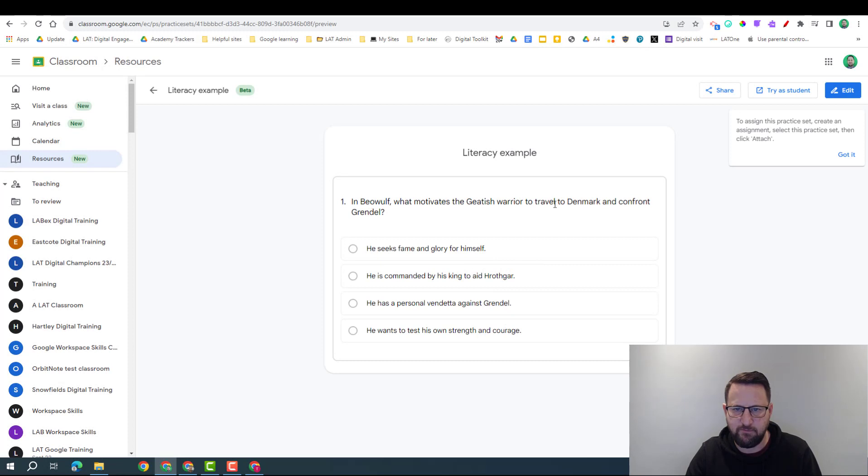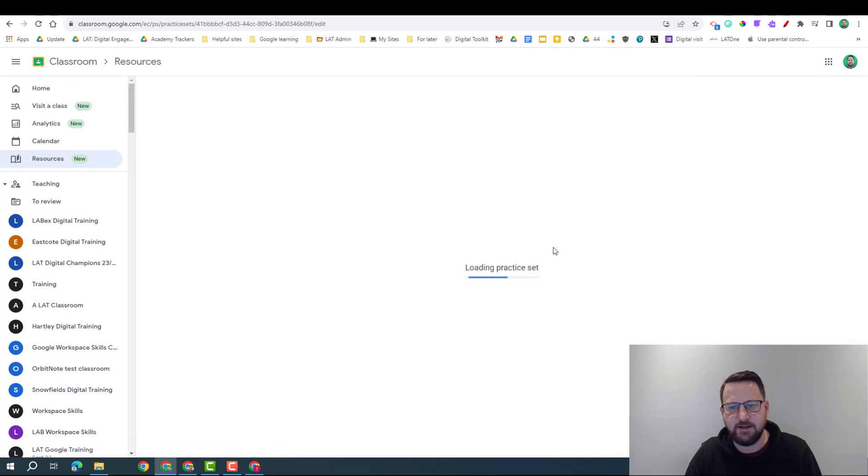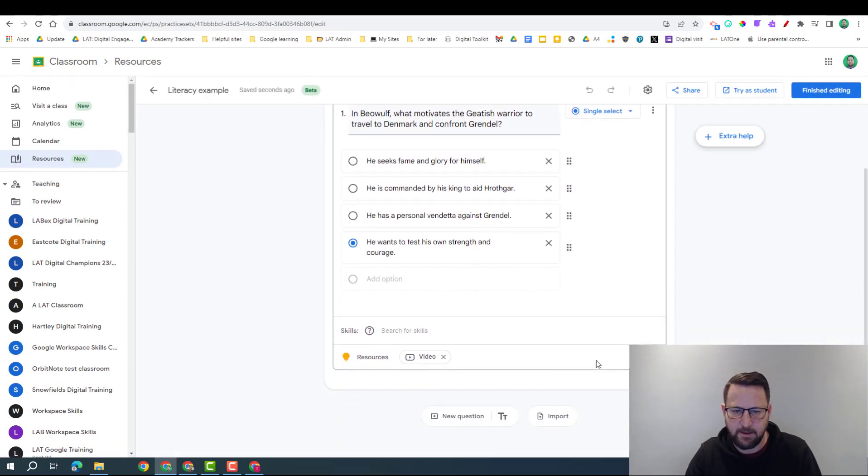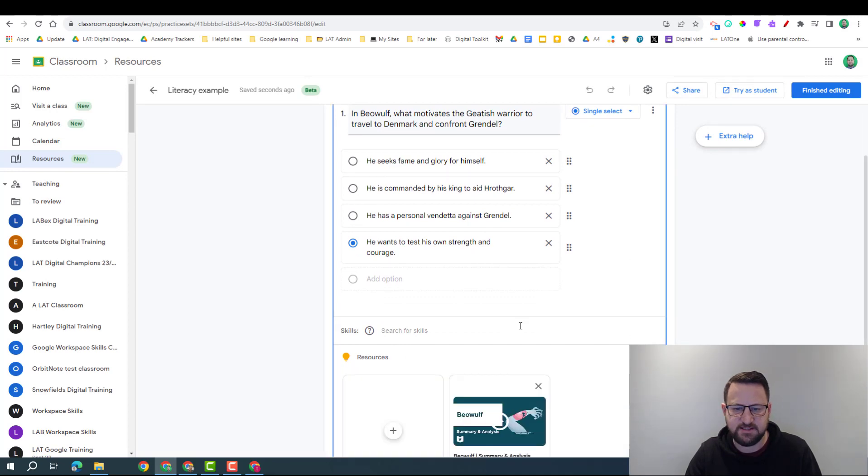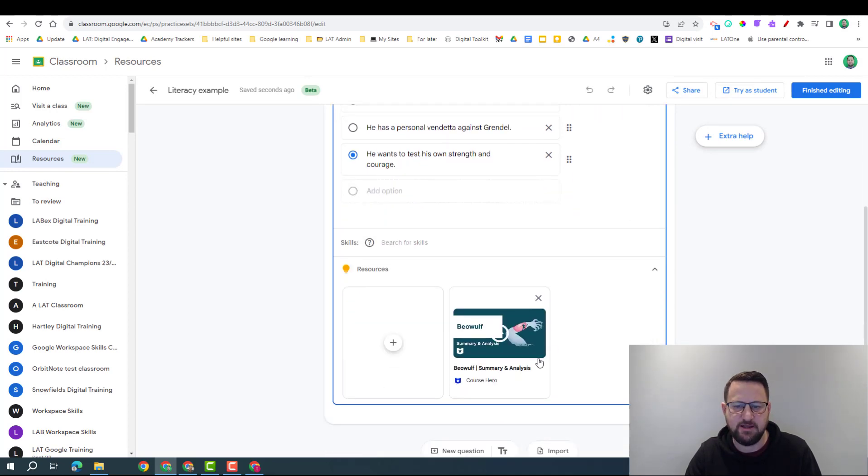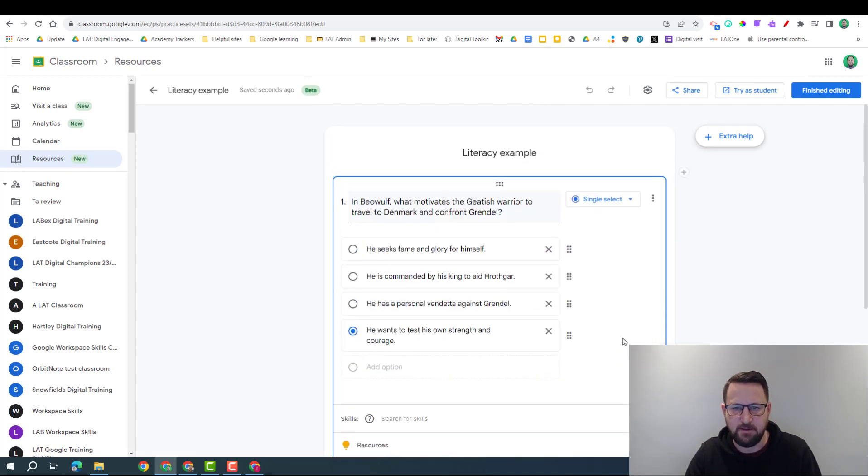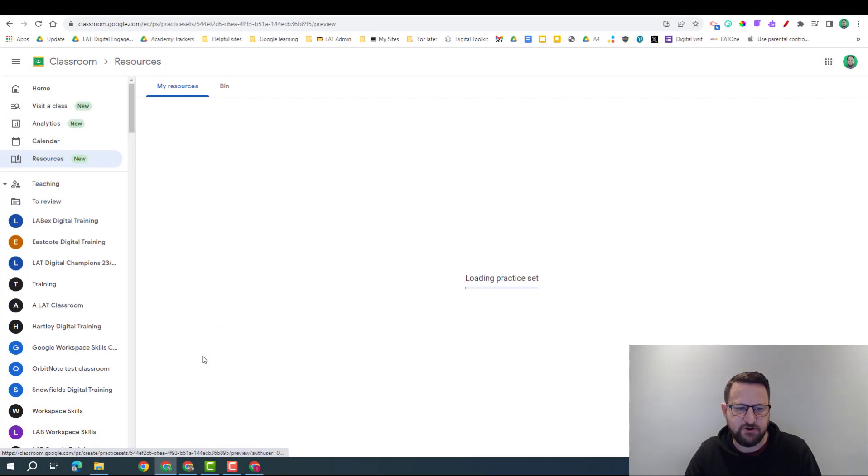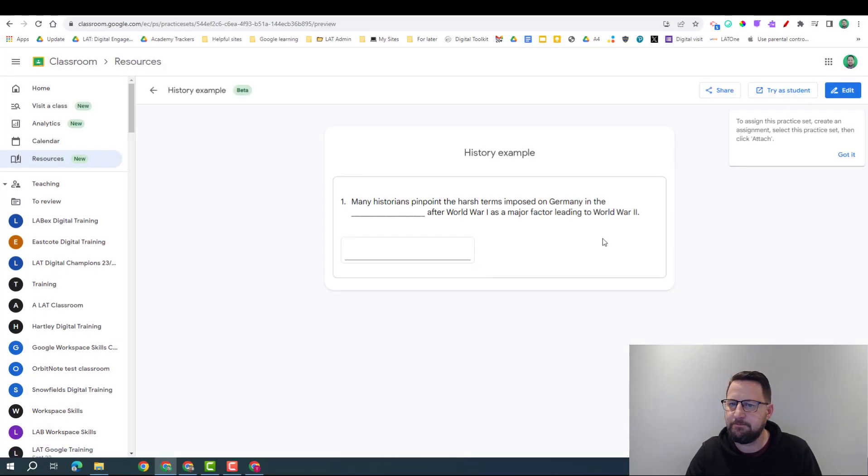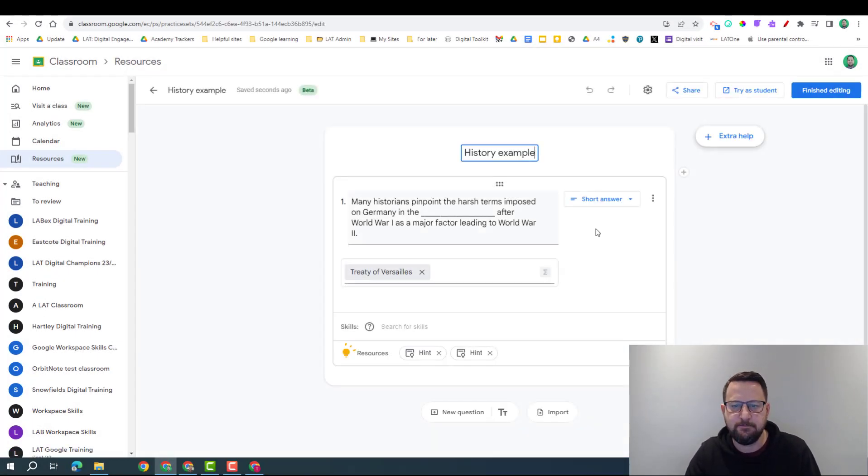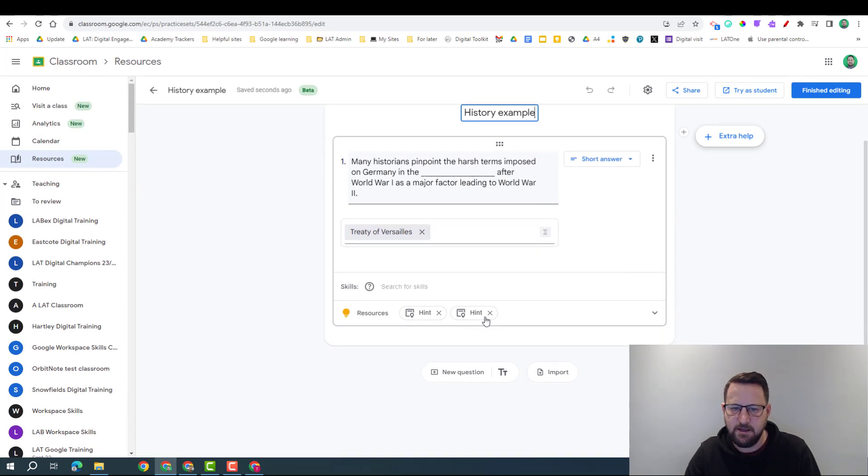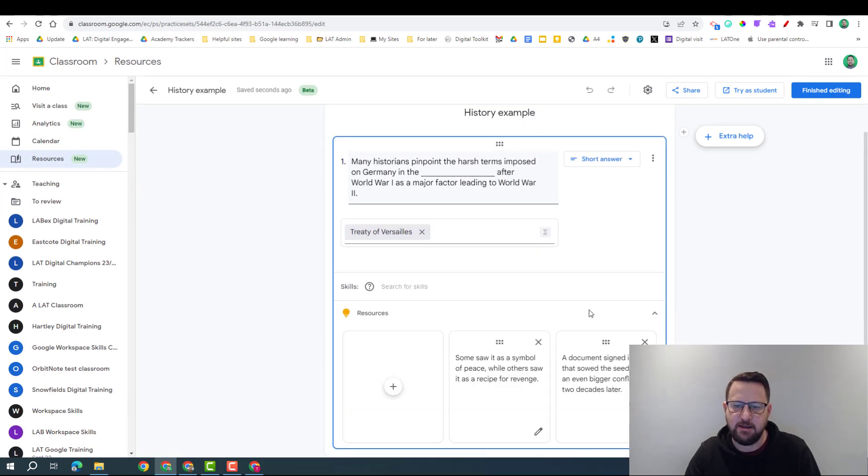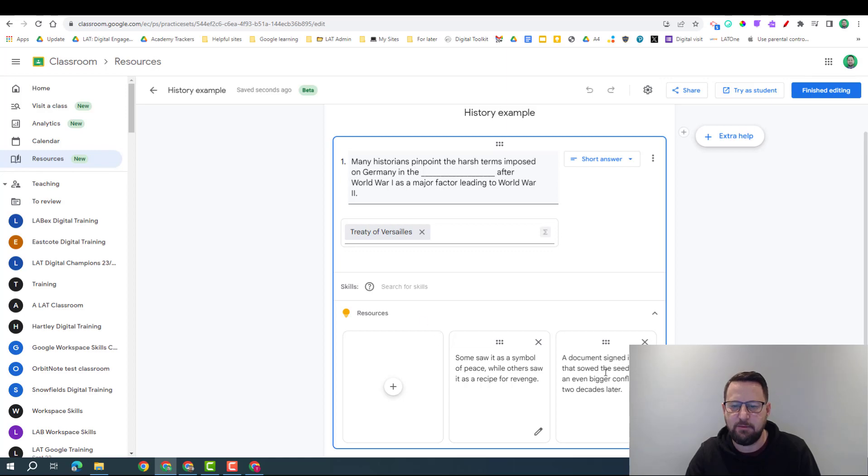Literacy example - so I took a question from Beowulf, which is a very common book read in the UK. And so with this, I had to put in this resource myself; it didn't come up with anything for me. History example - so this is something about World War II looking at the causes. Again, I didn't actually find any resources automatically, so I put in some hints myself.